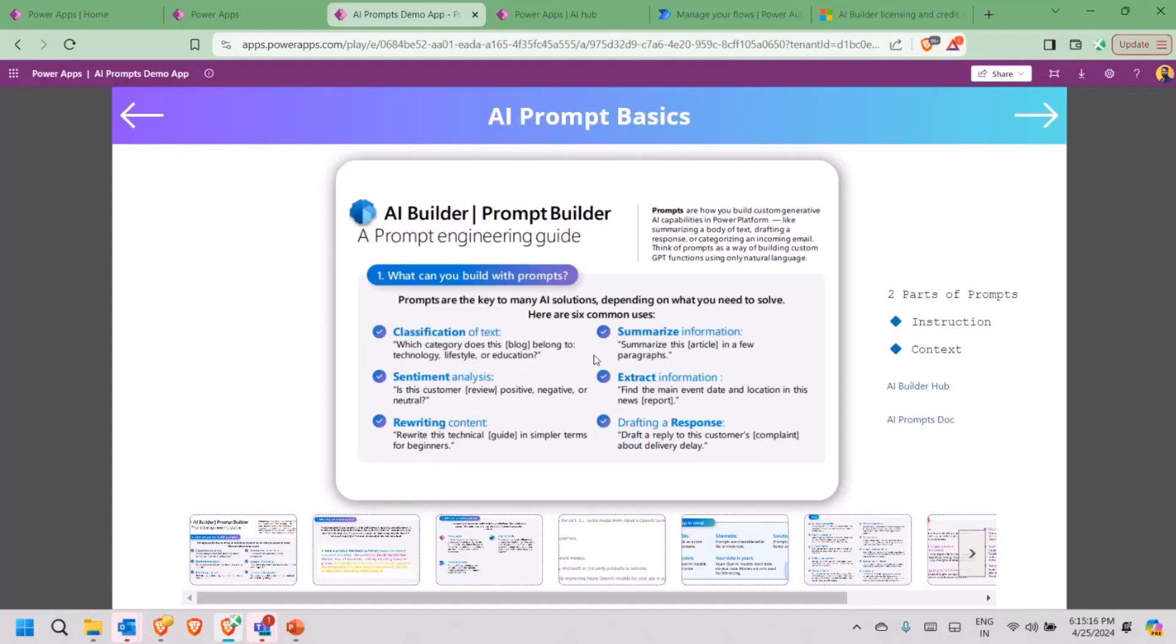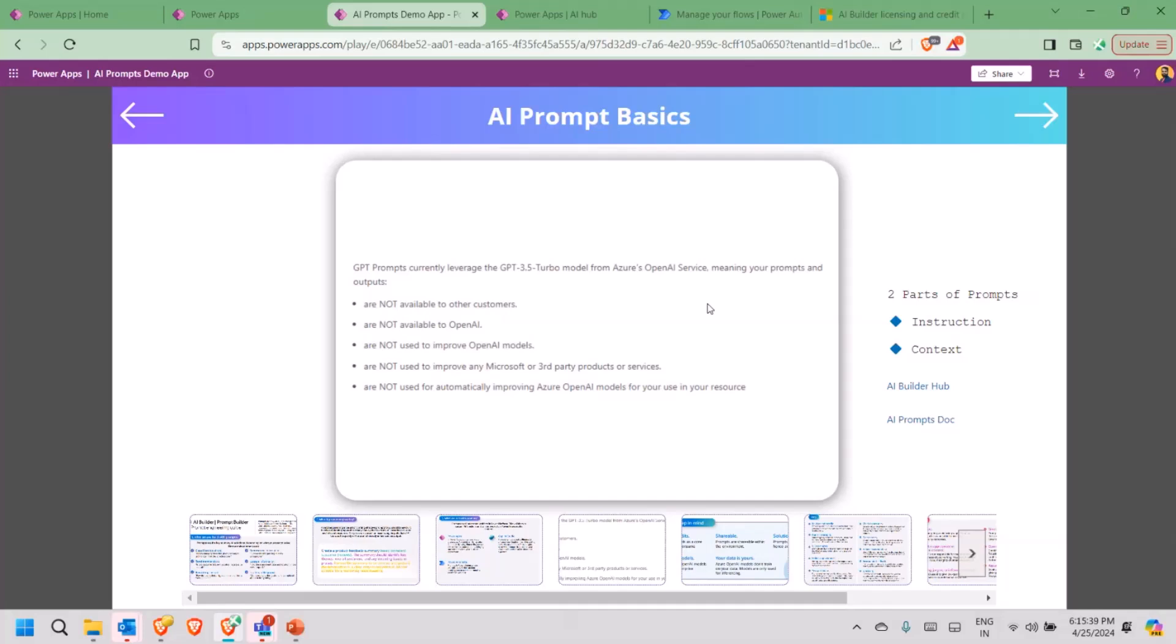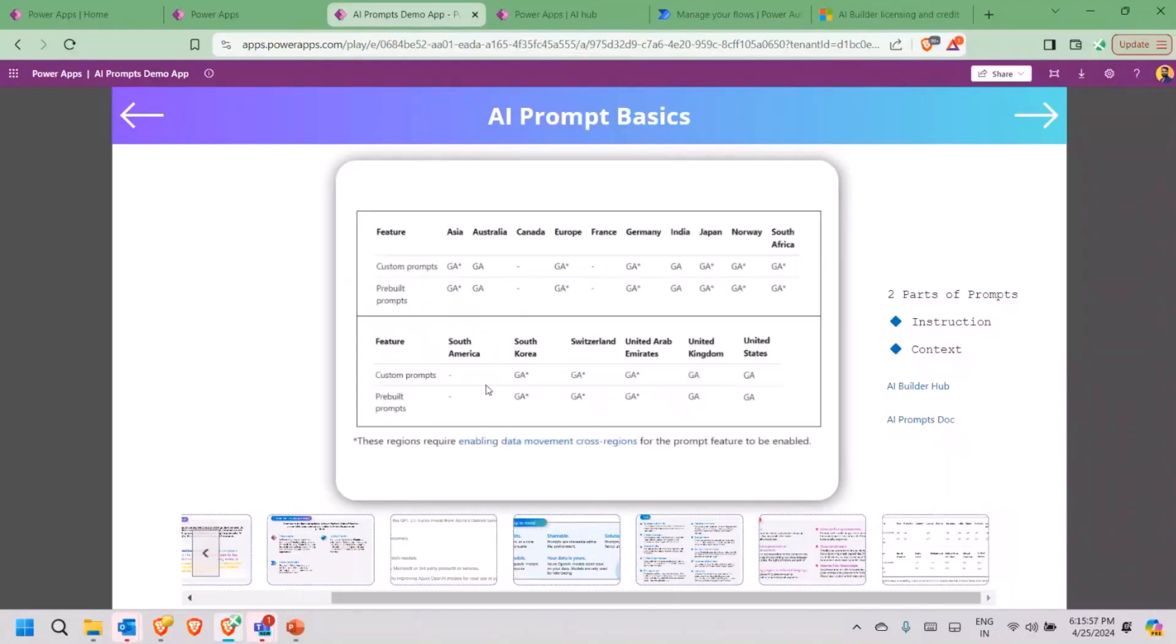Rewriting the content, summarizing the information, extracting a specific set of information, drafting a response. A very key point here is GPT prompt currently leverages 3.5 turbo model of Azure OpenAI services. One of the main things is whenever we add any prompt, it is not available to any customer. It is not available to even OpenAI. Microsoft does not use our AI prompts to improve or do any changes within the product. Even these are not being used by OpenAI to improve anything on their end.